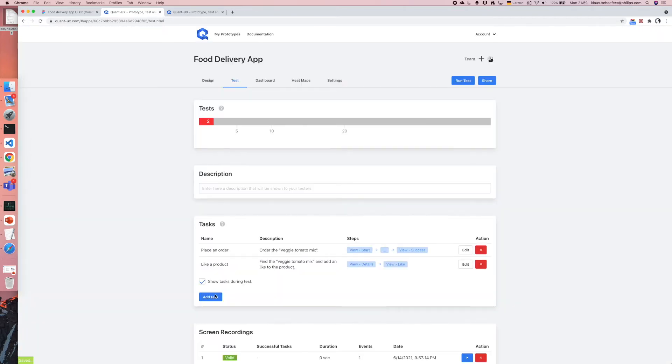Now I can leave the canvas and go back to the testing section. I have already defined two tasks, but let's create a new one.